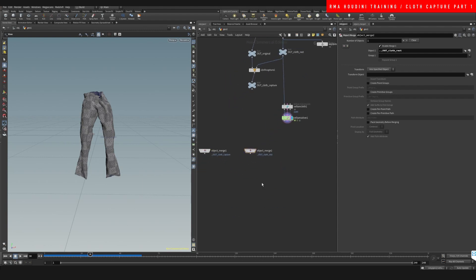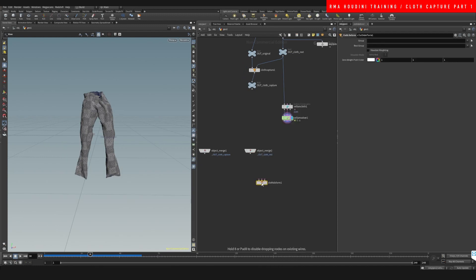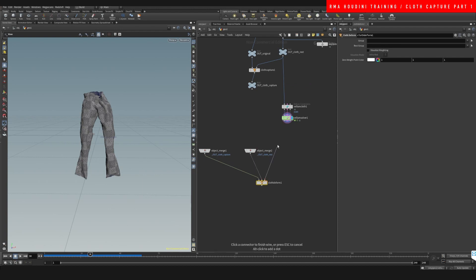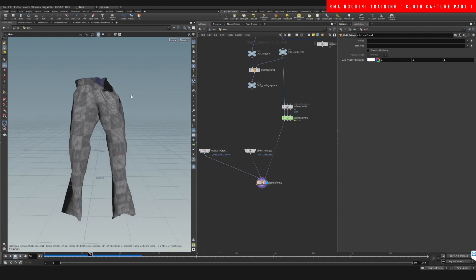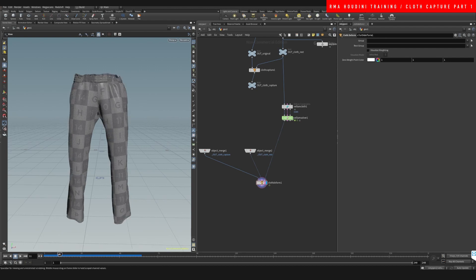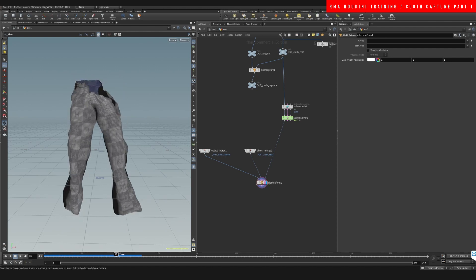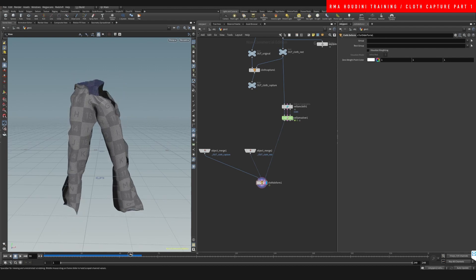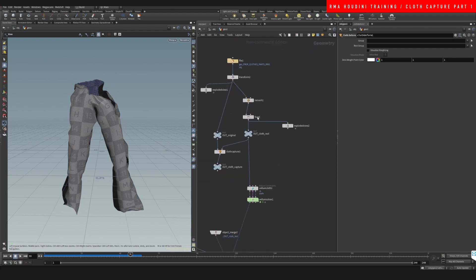And then the last one is going to be our simulated position. So we want to do a cloth deform. The cloth capture goes on the first one, this one in the middle, and the third one is our geometry that is deformed. And boom, you've got your original geometry that is simulated in the exact same way from the geometry that we completely changed.